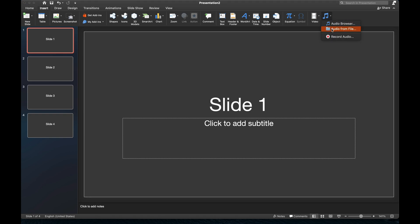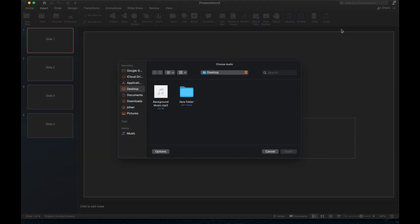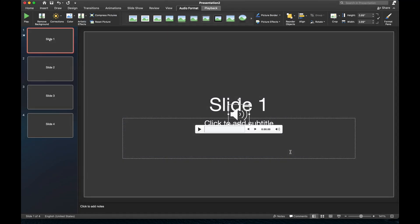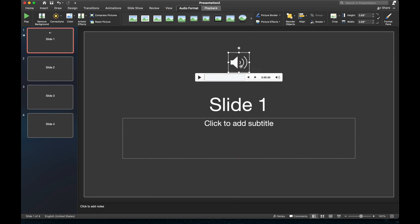And then from there, we're going to click on Audio from File. So this will give us the option to actually locate the music file. And here it is on my computer. And I'm going to click on Insert. And we'll see that the audio is now embedded within the very first slide of our presentation.